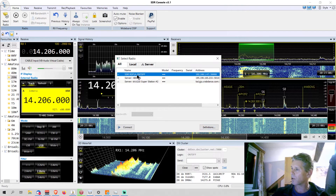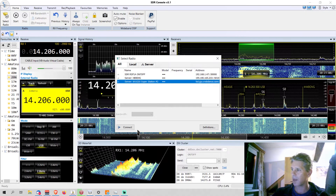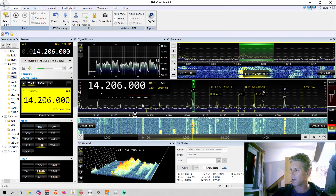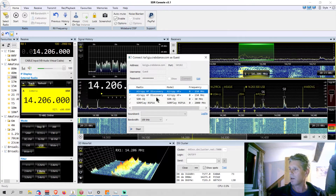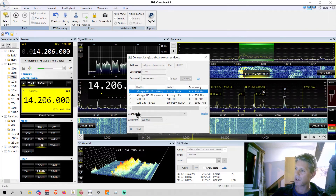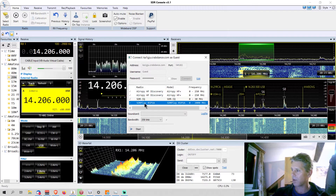Now I've got three radios: my local one, one in Switzerland, and one in the United States. To listen, double-click an entry or select it and click 'Connect.' You'll immediately be prompted with the different receivers connected to that server.